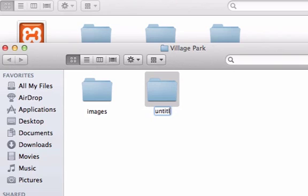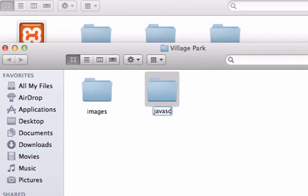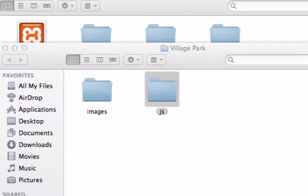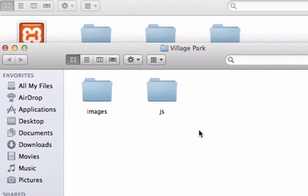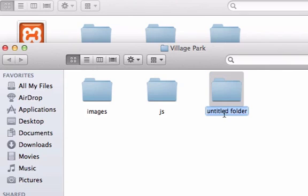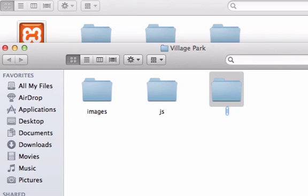We're going to go ahead and create a JavaScript folder, so either type out JavaScript or just JS for short. I'm just going to leave it as JS. And I want to create another folder, our includes folder. And this is where a lot of our PHP files are going to go in, including our header.php, footer.php, etc.